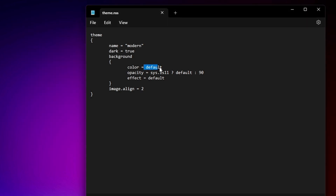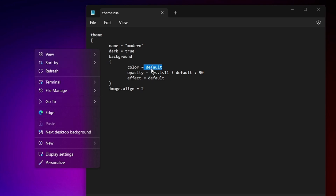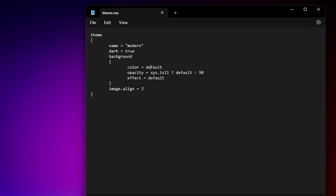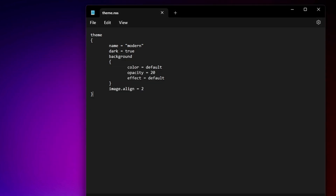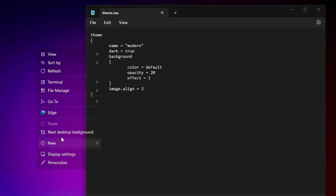You can also change the context menu color using any color code from a color picker website. For opacity, try reducing it — for example changing from 90 to 20 — save and press Control and right-click to see the effect. You can also change the visual effect style; there are three options. Changing to effect one makes the context menu transparent.